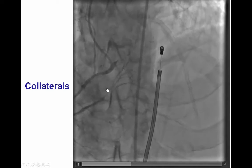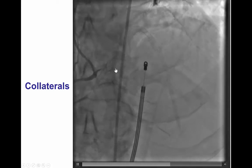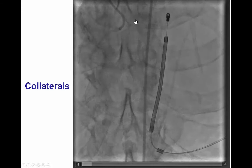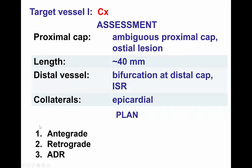The distal RCA and the right posterolateral were giving epicardial collaterals to the distal circumflex. In summary, we have a lesion with an ambiguous proximal cap in the circumflex, length about 40 mm, a bifurcation on the distal cap, and the CTO is within the previous stent. The collaterals are epicardial.